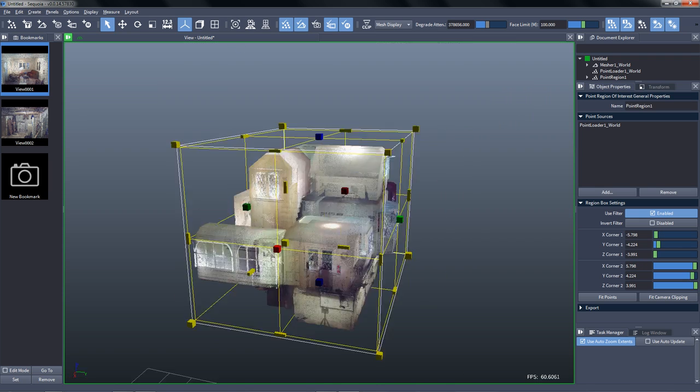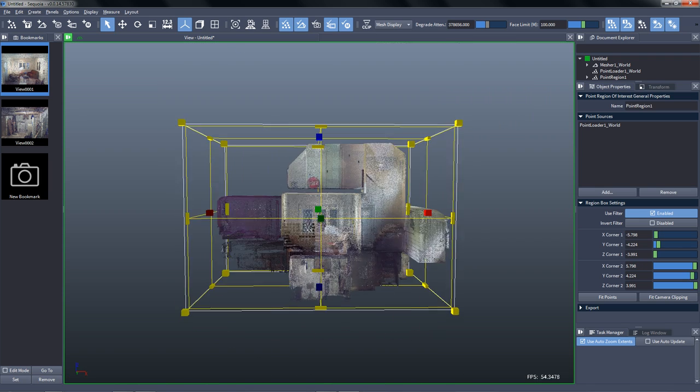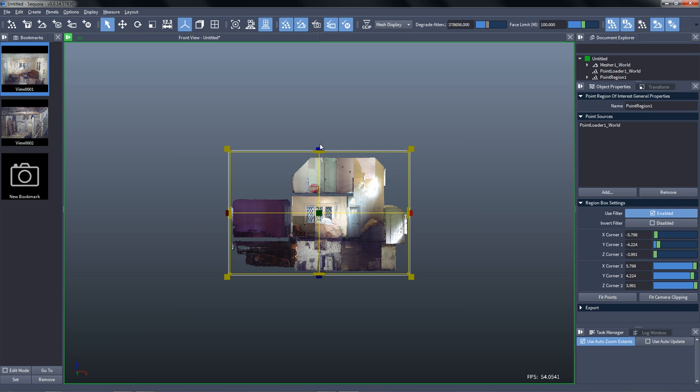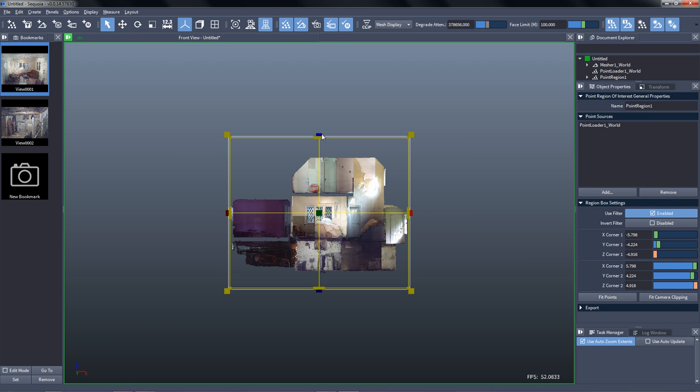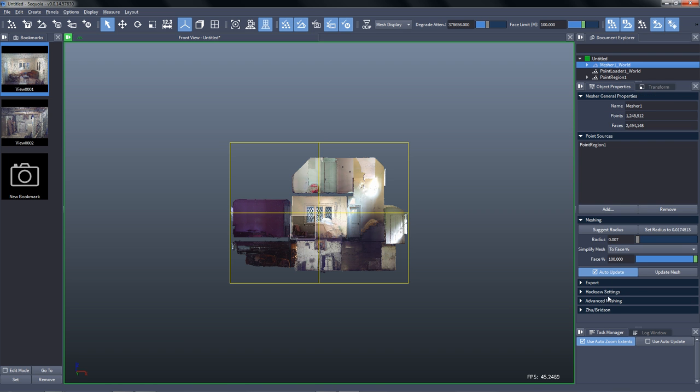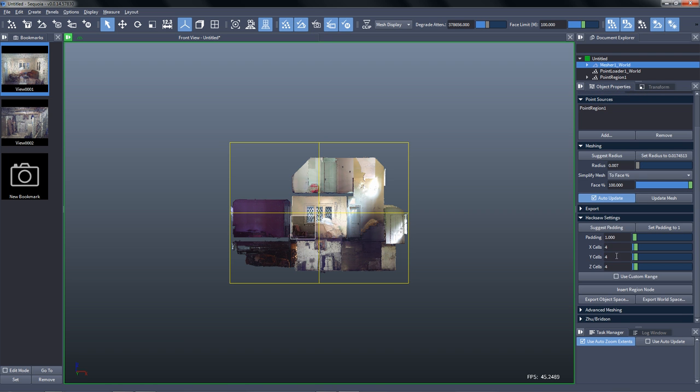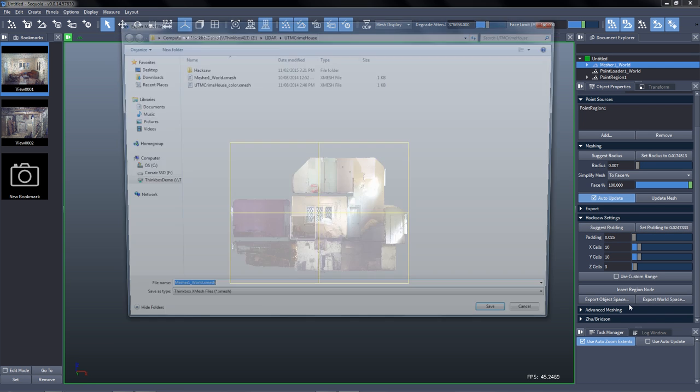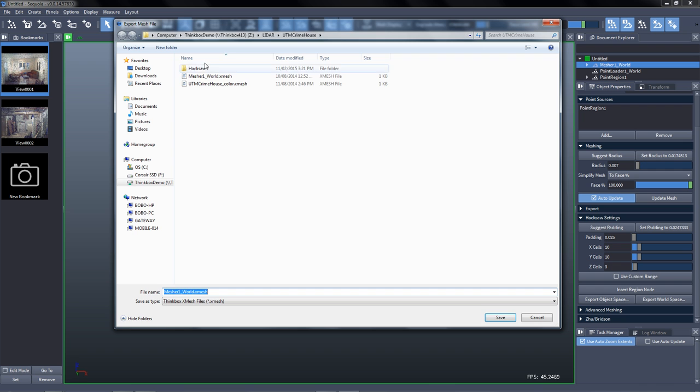And from the front view, we can adjust again the height. The reason we're doing this is we want to split the house into three levels, the basement, the ground floor and the second floor. So with a value of about 4.6 plus minus in meters will give us a nice split where the Z cells of three are going to include exactly the three parts of the house. We'll create ten cells along X and Y, and we only have to suggest the padding and set it to the value that was suggested.